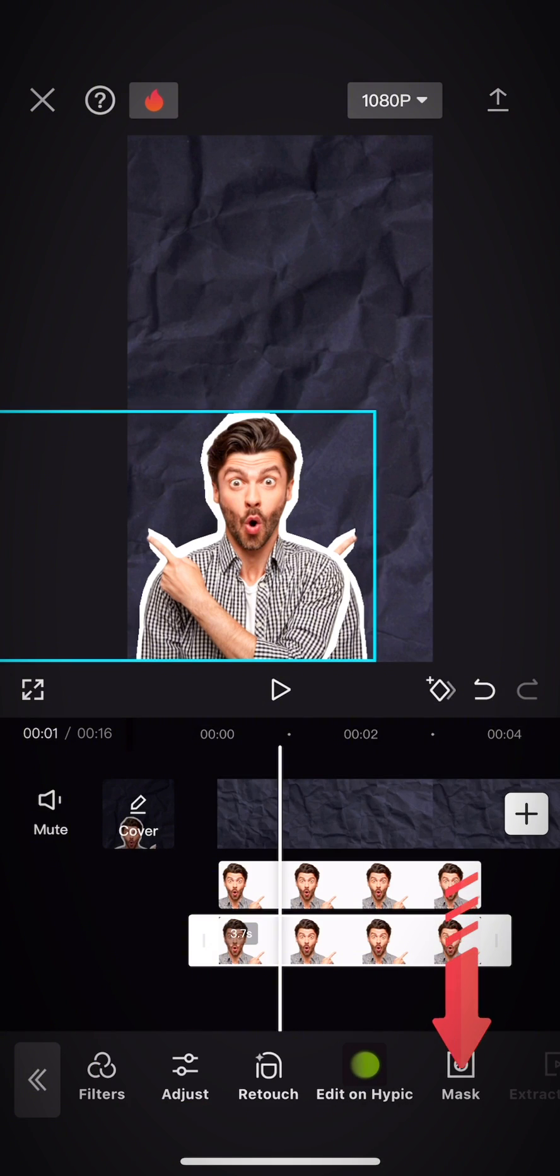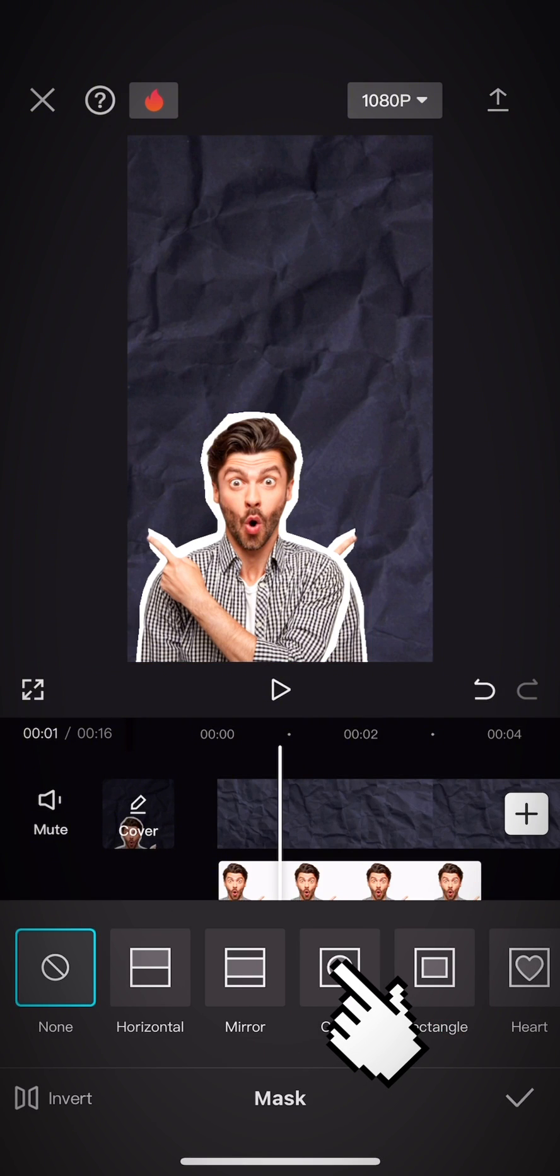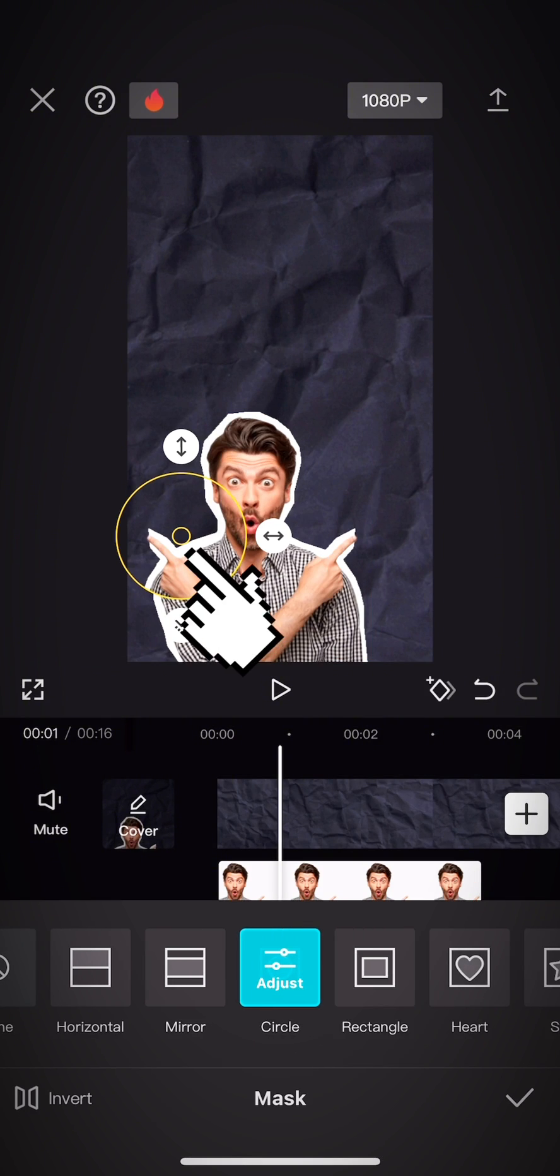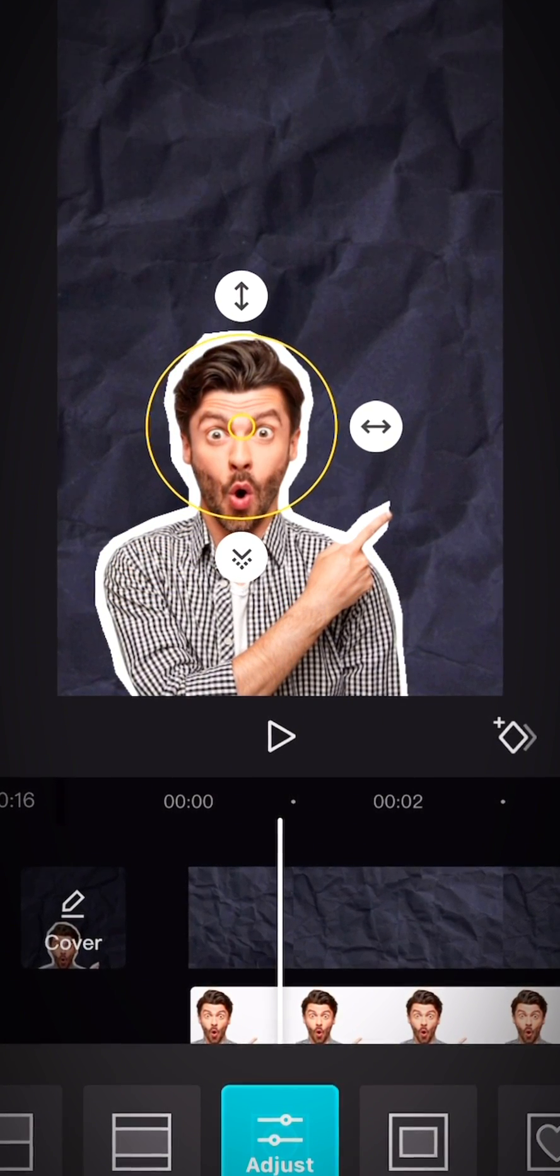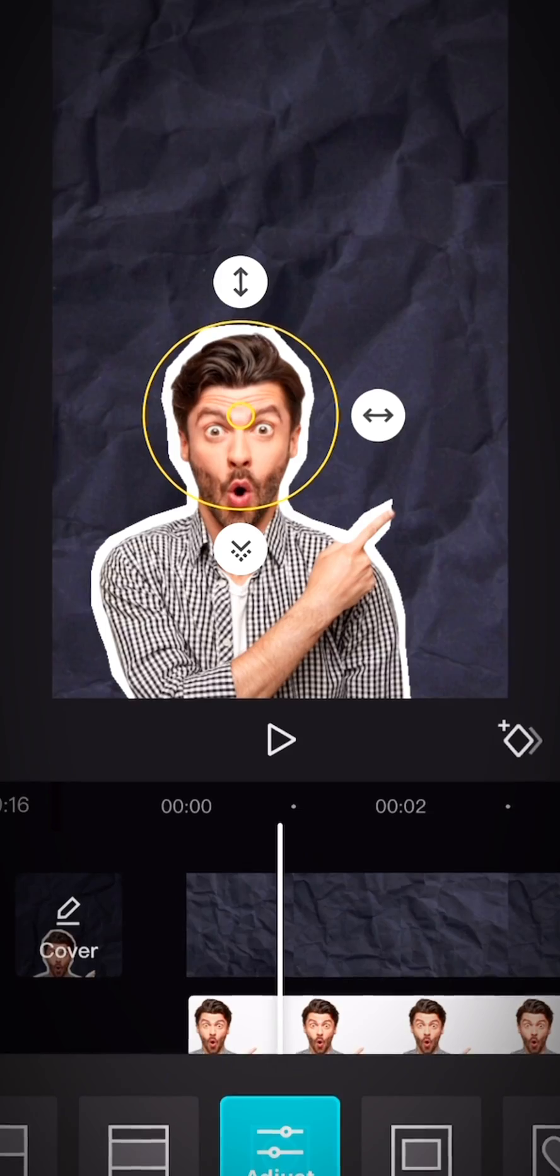Then, go to moss and choose circle. Move the frame over the head and put the head in the circle.